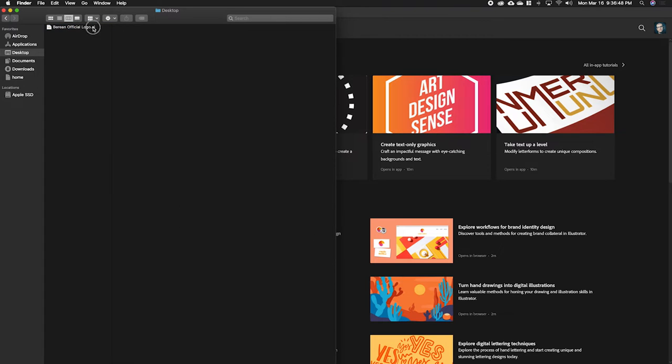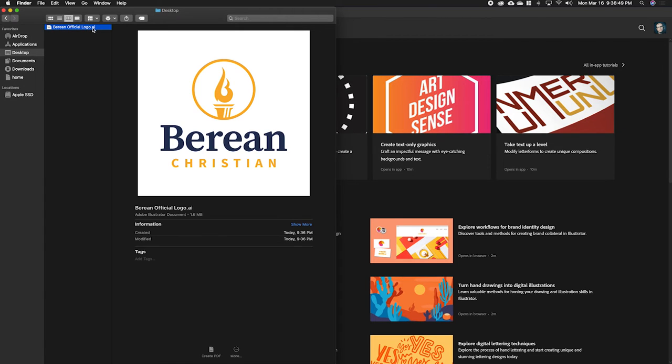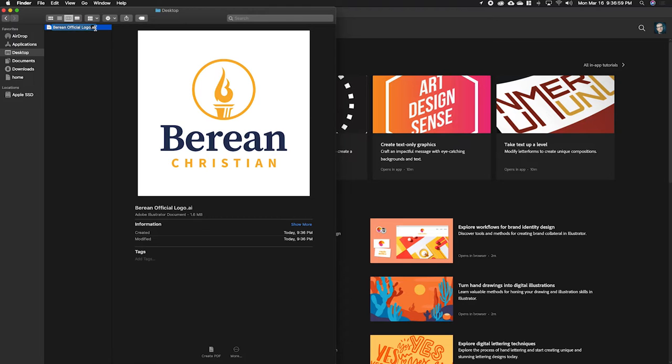Okay, so here's what's weird. It didn't do it to me, but a lot of times when you download stuff from Google Drive, I don't know why, but it's going to rename it. So a lot of times this will say Berean official logo dot ai dot ps.